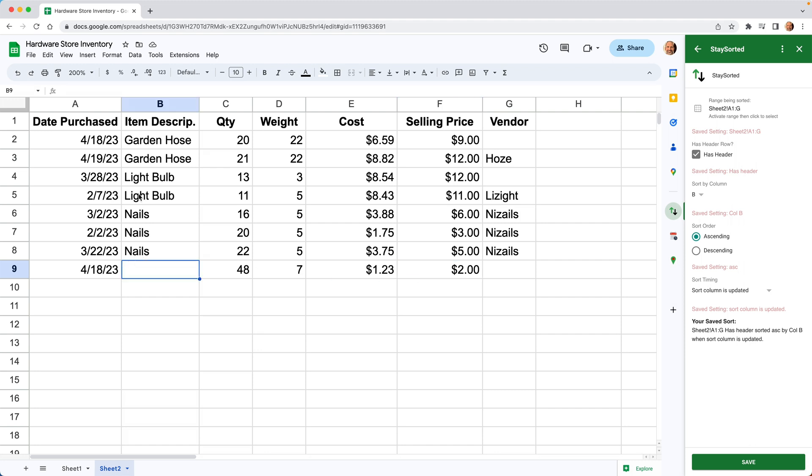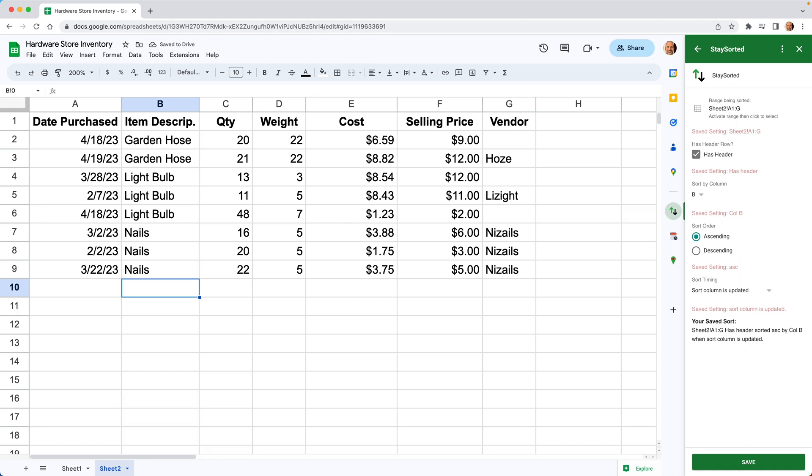But now that we have everything filled out that we can fill out, we'll come back in. We'll say it's a light bulb again. Light bulb. Hit enter. And now once that column's updated, it'll take just a second and it'll sort.